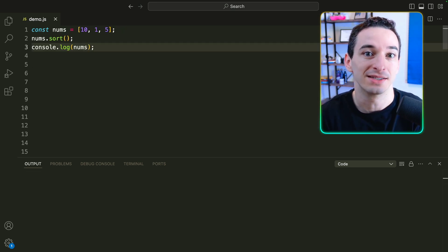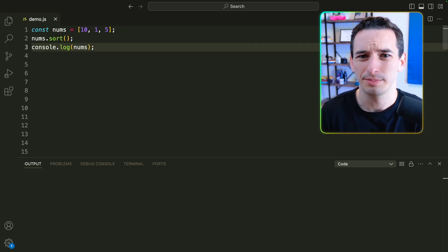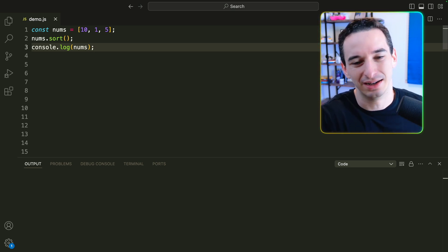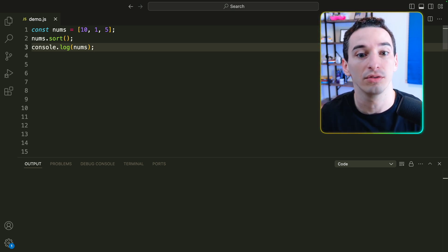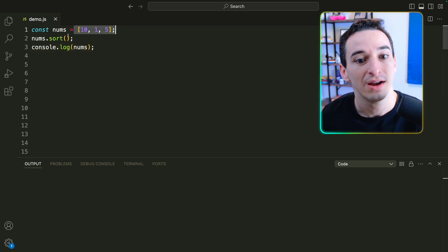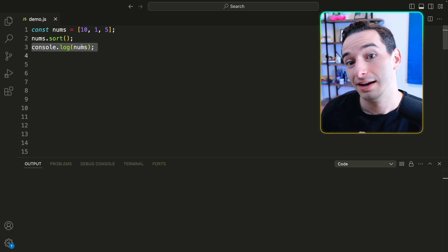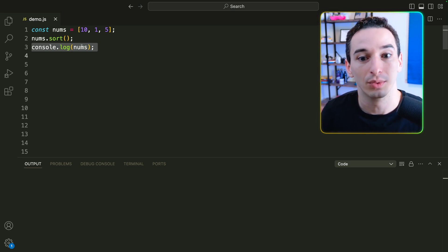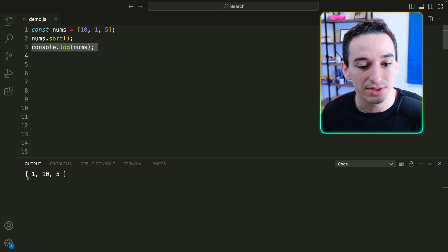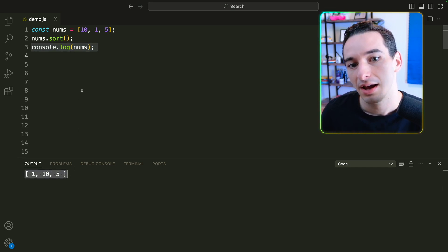This is one of the most common mistakes I see in JavaScript, especially in coding interviews. They can really trip you up because you won't even realize what you did until further down the line. So here we have a numbers array with 10, 1, and 5, and we sort the numbers and then log out the numbers. What do you expect is going to happen? Well, if I run this, you can see we get 1, 10, and then 5.